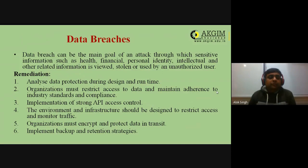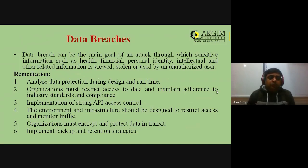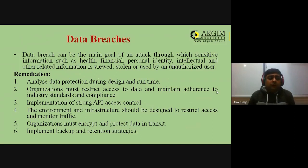Remediation for data breaches includes: analyze data protection during design and runtime; organizations must restrict access to data and maintain adherence to industry standards and compliance; ensure password-protected login credentials so no one can see others' data; and implement strong API access control to avoid such breaches.